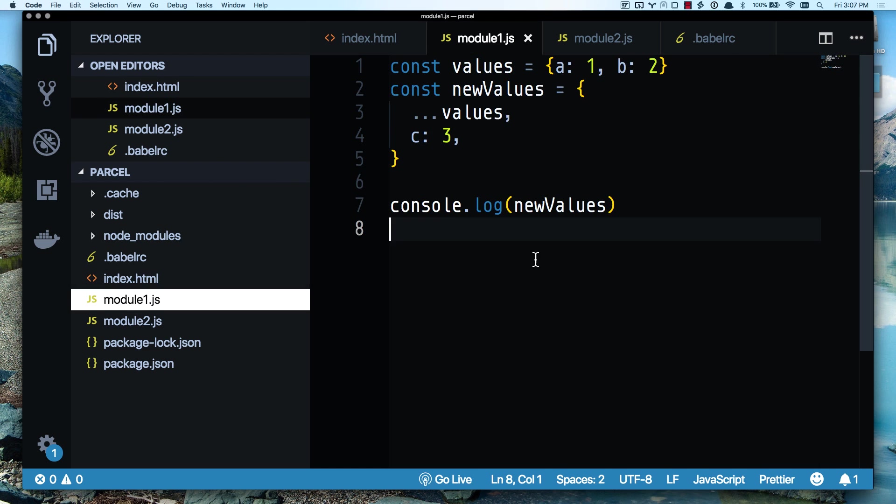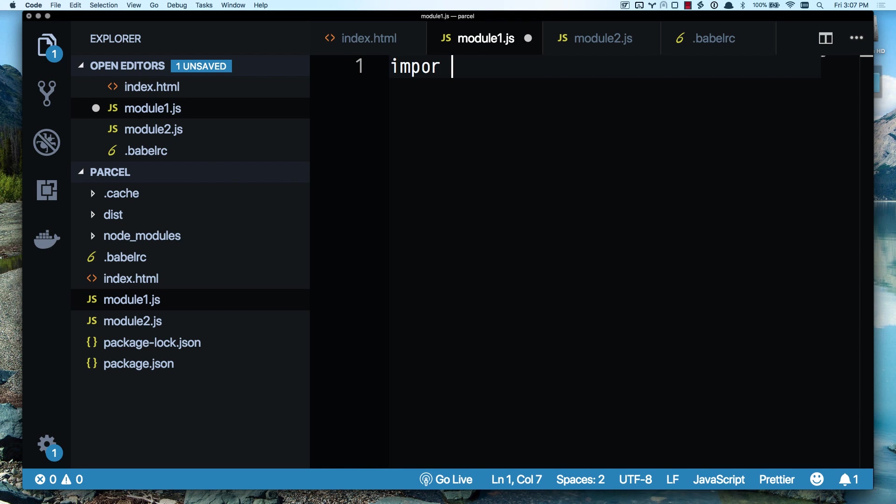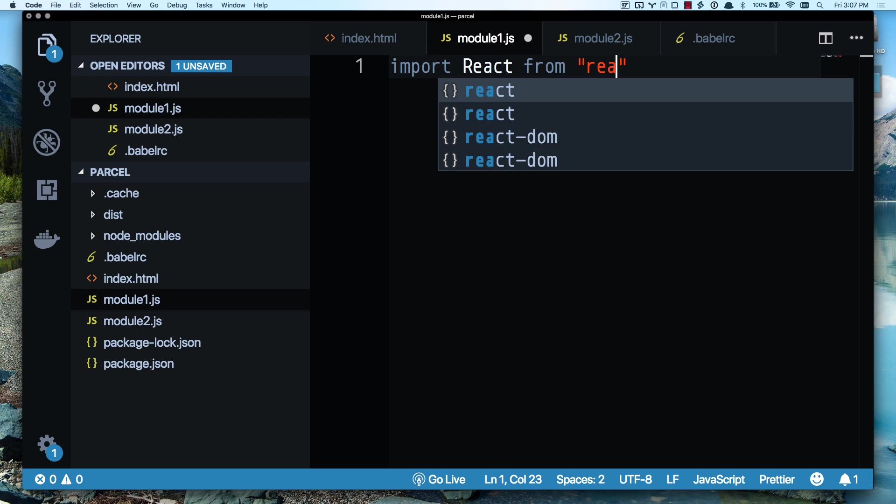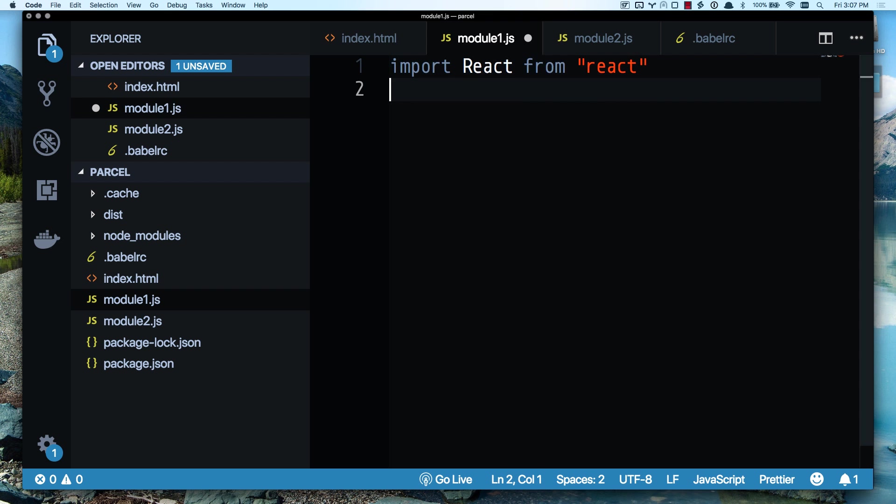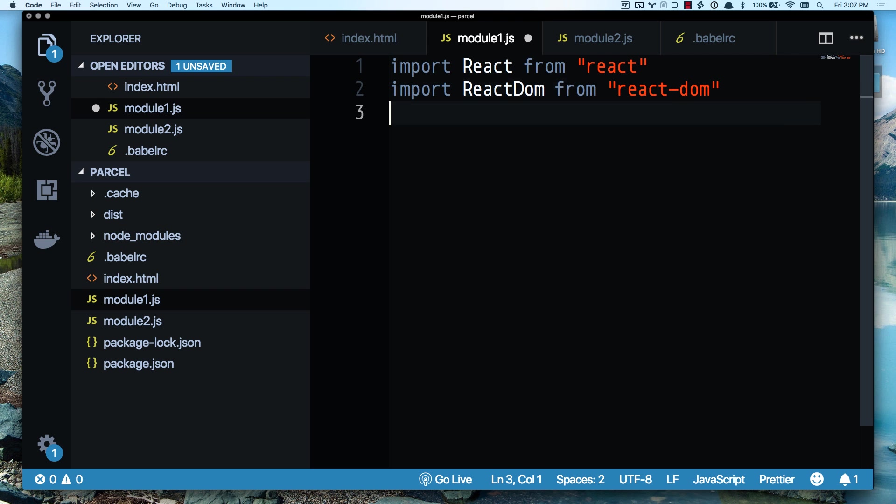Let's go over here and just import React from React. React, so now we have React and React DOM. Let's go ahead and render a new application to that div ID app that I created.